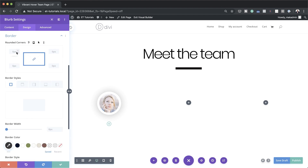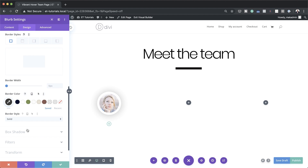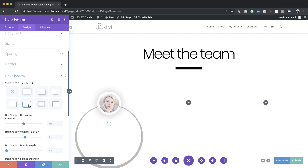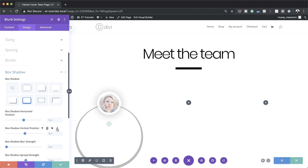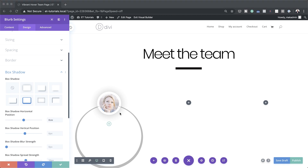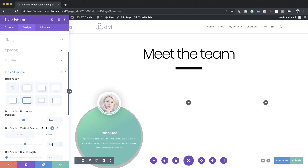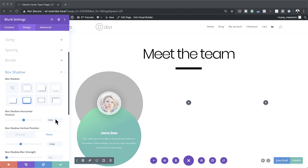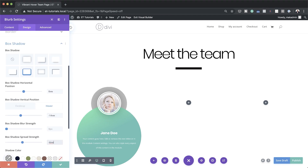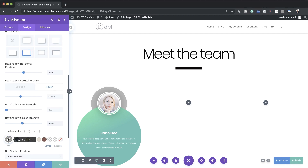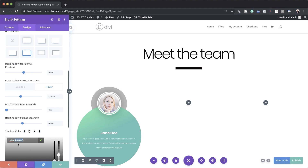Add a border and make it rounded on all sides — set this to 50vw. Then go to Box Shadow, select the option, and add the values. The box shadow horizontal position is 0vw. For the box shadow vertical position I'm adding the value on hover — set this to minus 14vw. Set the spread strength to minus 6vw, then add the box shadow color by pasting the values. These values can also be found in the post linked in the show notes below.